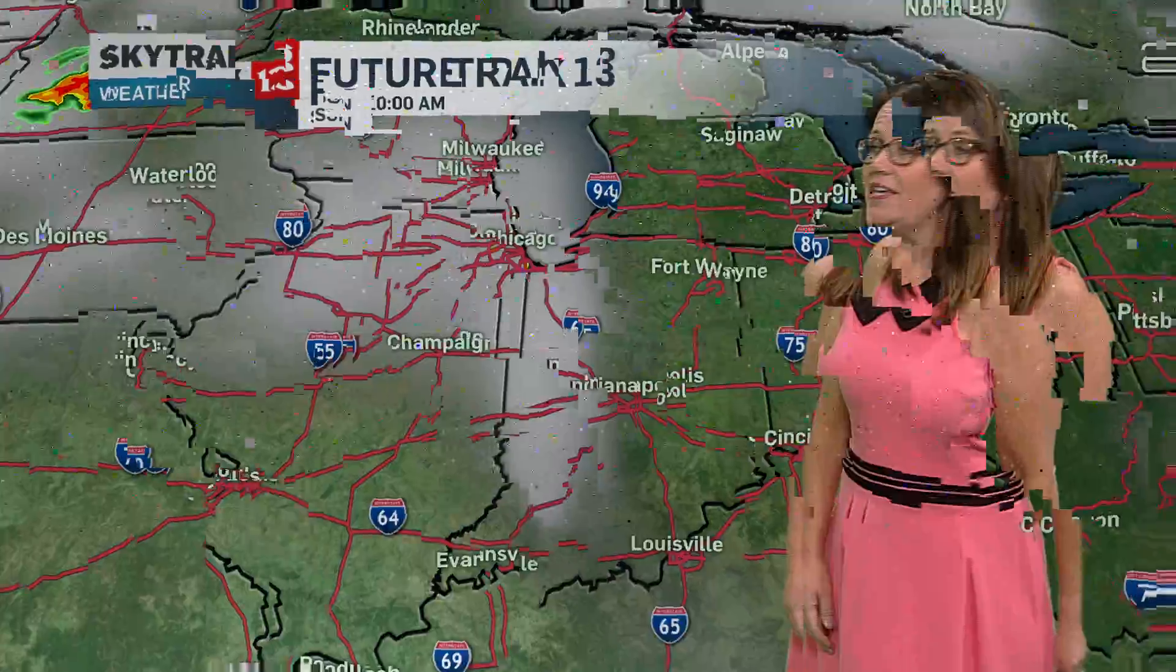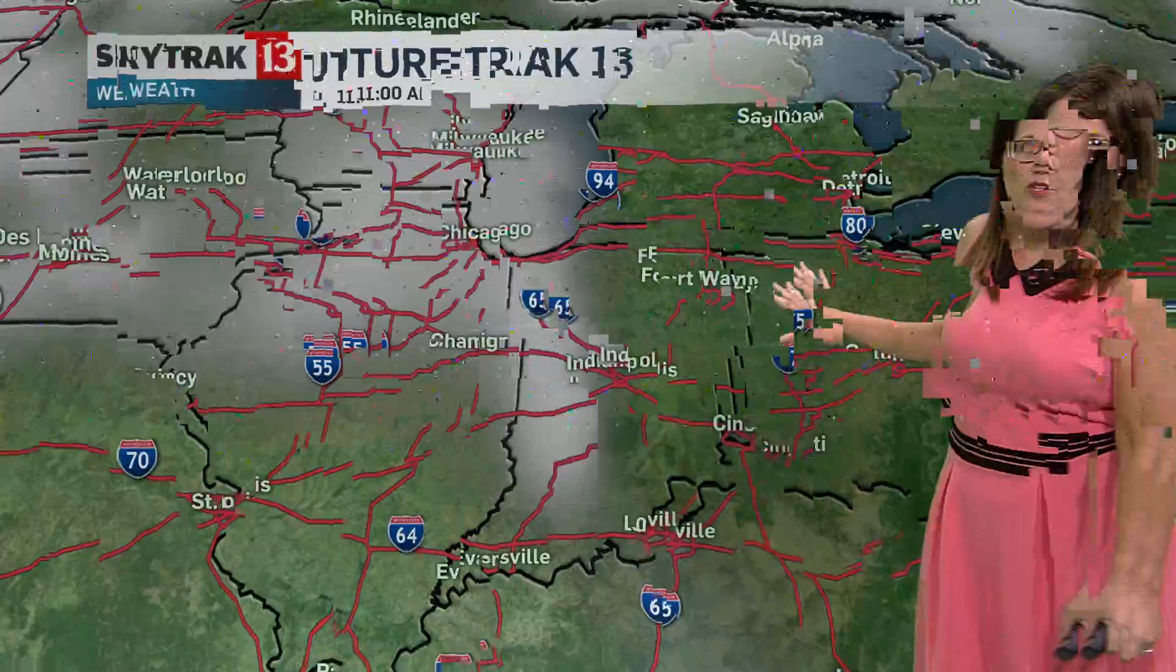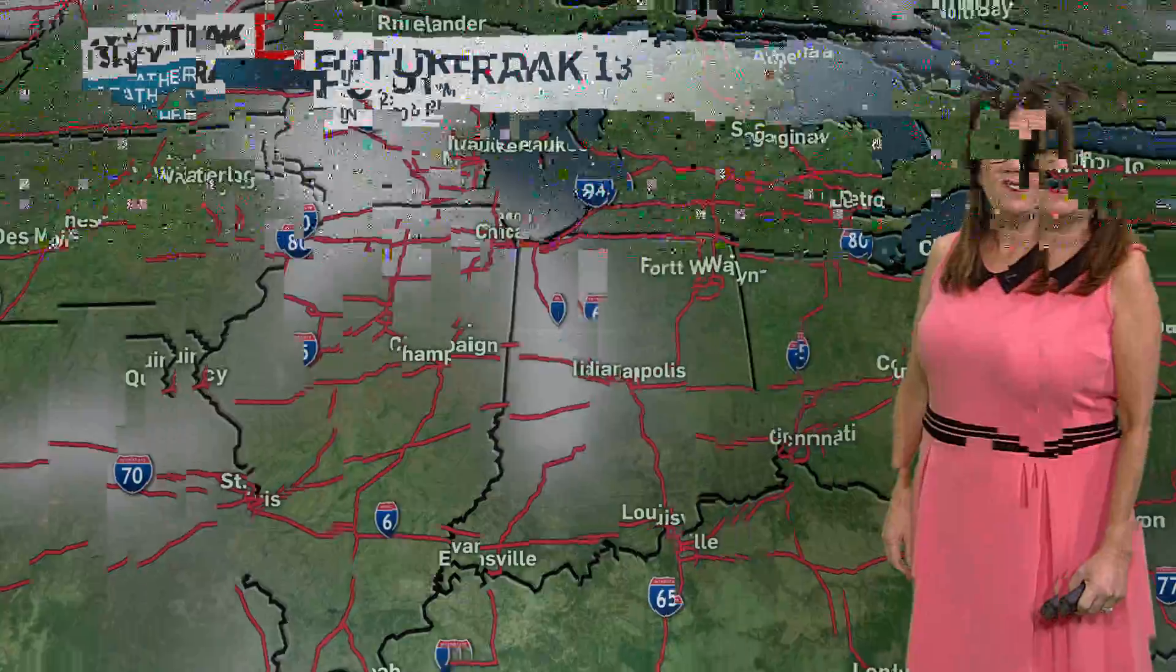I'm SkyTrack meteorologist Kelly Green. It was a beautiful Sunday as this awesome Labor Day weekend continues. We will continue to see these dry conditions throughout the rest of the evening tonight.